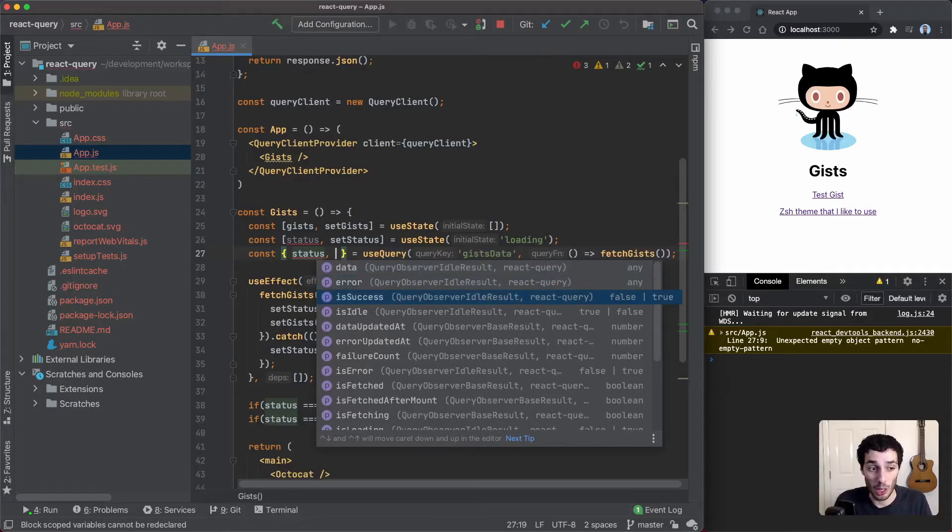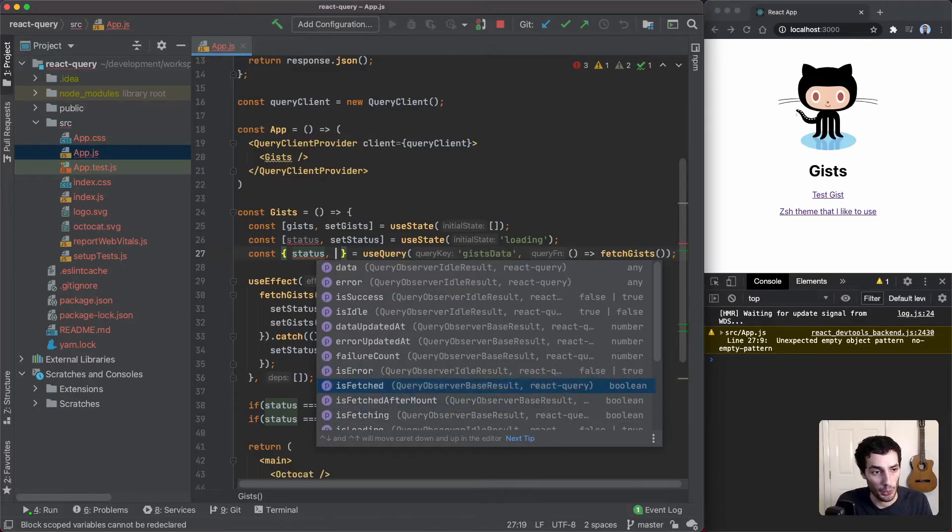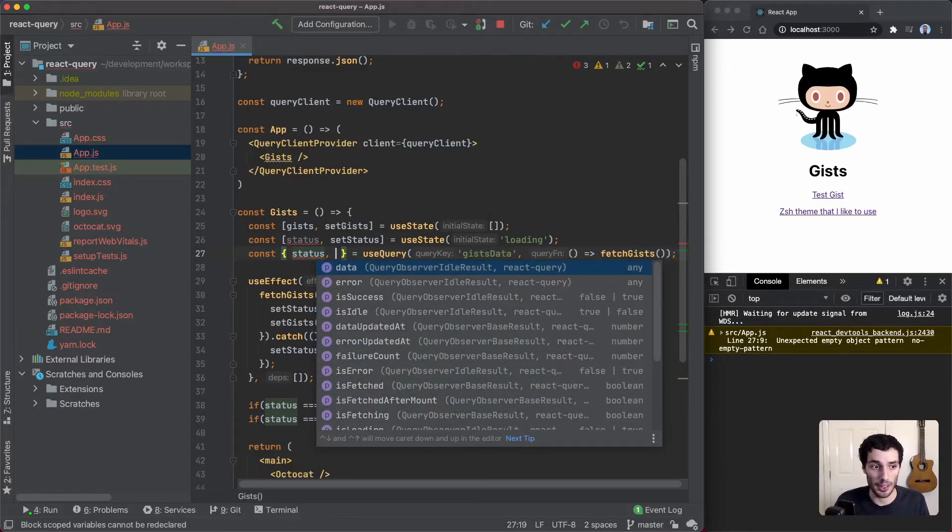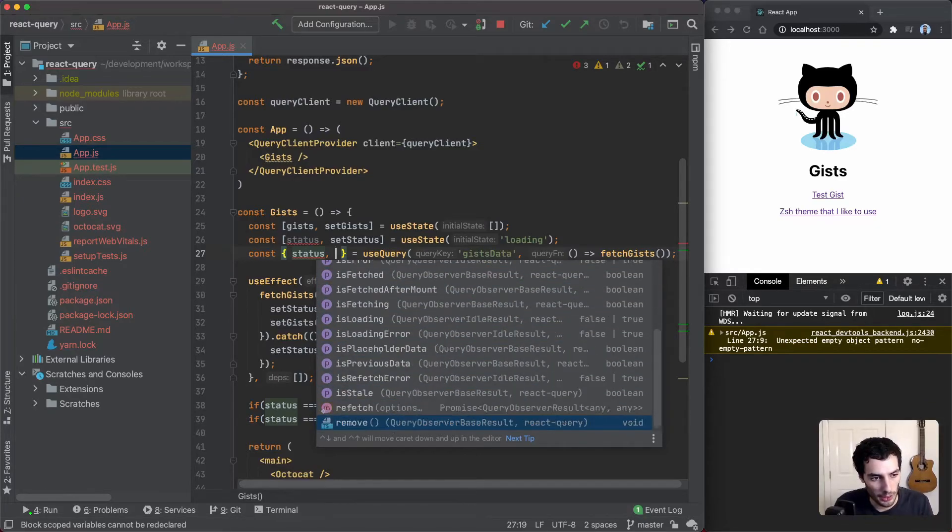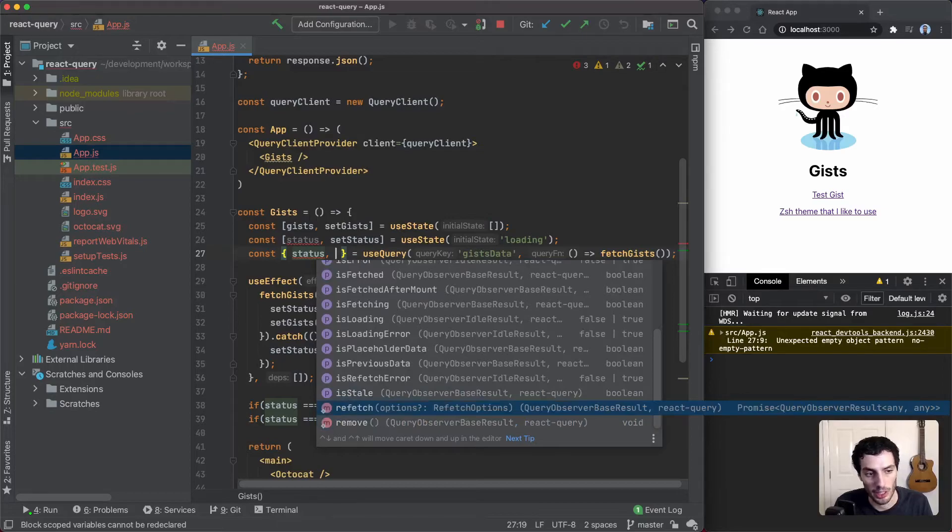There are a few helper methods that are derived from the status which you can use here. We have the data, of course, which is undefined at first and then it gets populated.